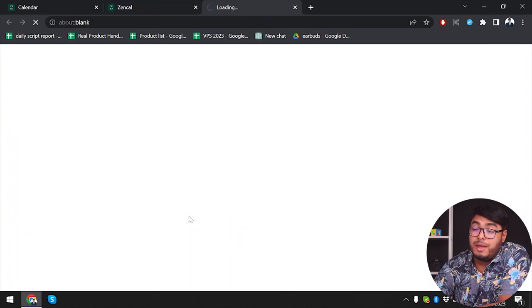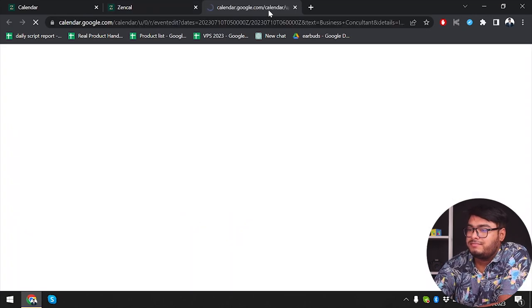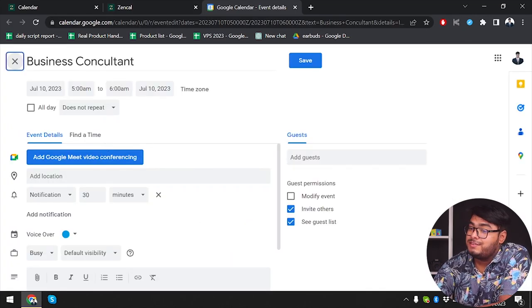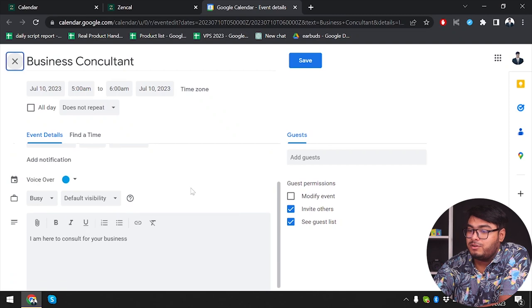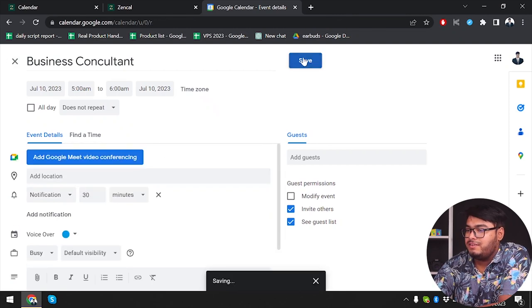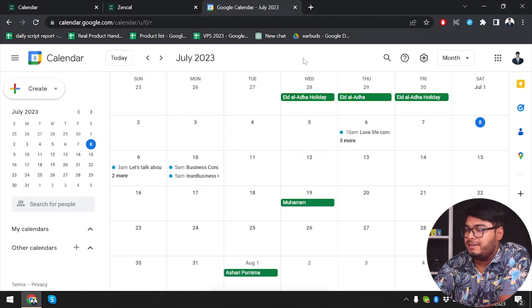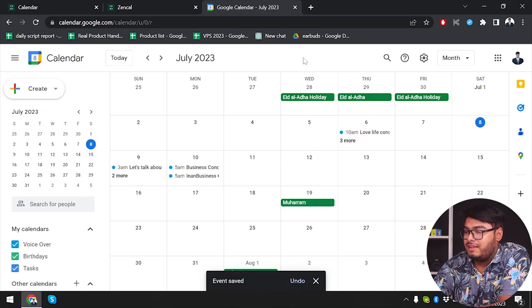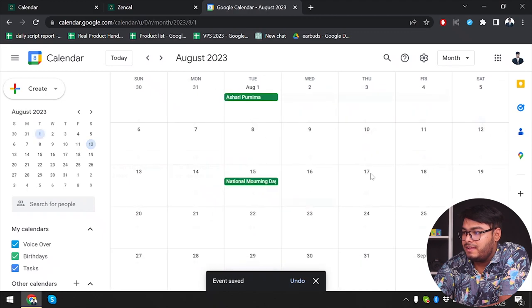Or your Apple Calendar — whatever you need. As you can see, Business Consultant meeting is here, automatically created. You have a 30-minute notification, then you click save and the meeting will be set. Let's find July 10 on the calendar.